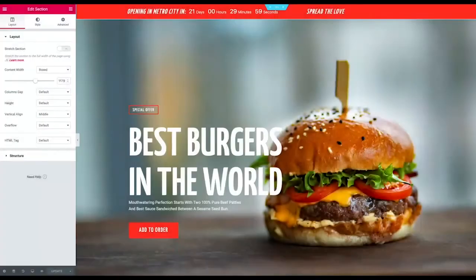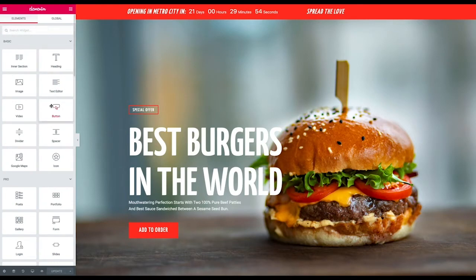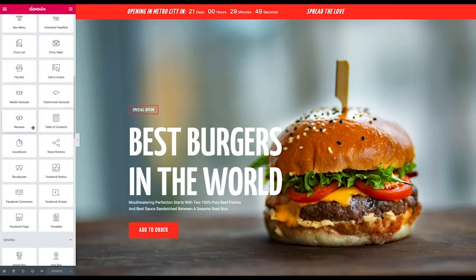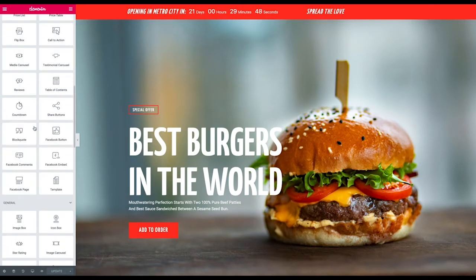Hey, this is Brian back to do another widget tutorial for Elementor. Last time we looked at the countdown timer and we have this countdown to when our restaurant's opening. So what we want to do now is have people be able to spread the word. We're going to look at the share buttons widget for Elementor.